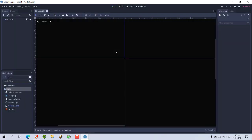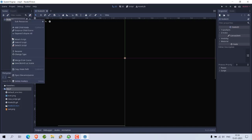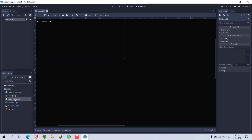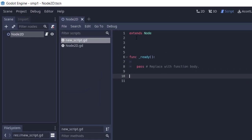I have already added a new script by going to the file system and then right-clicking to add a new script. Make sure that you add one scene and then attach your script to that scene. In my case I have attached this new script, and by default you will find that it has an extends node statement and an underscore ready function.